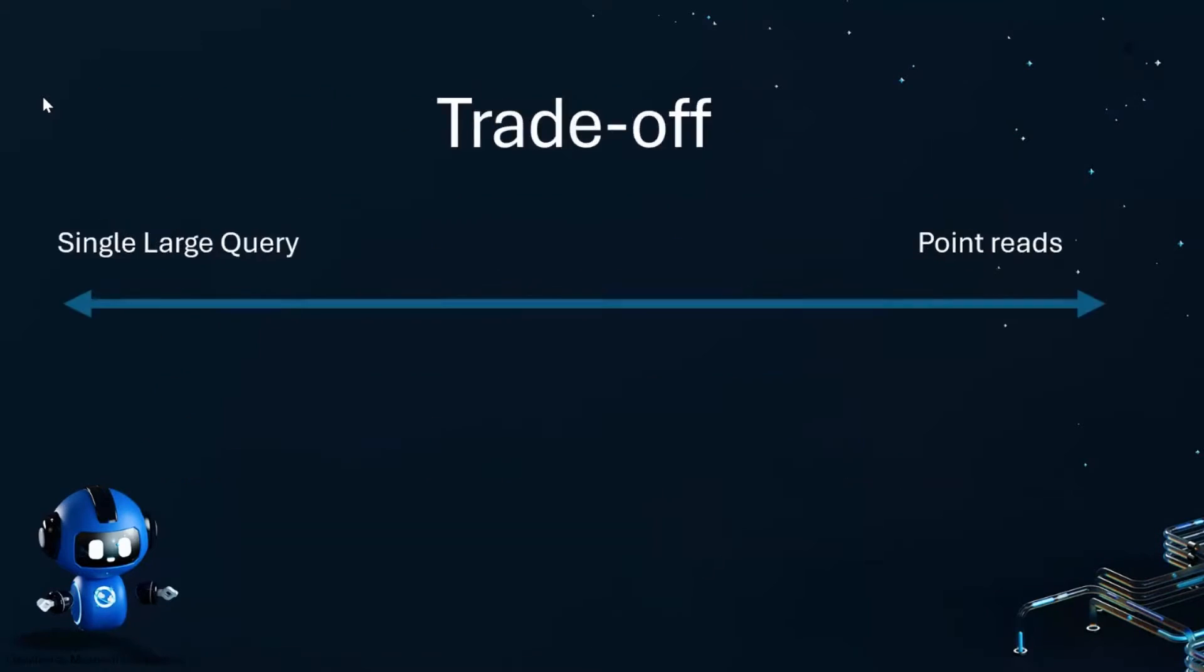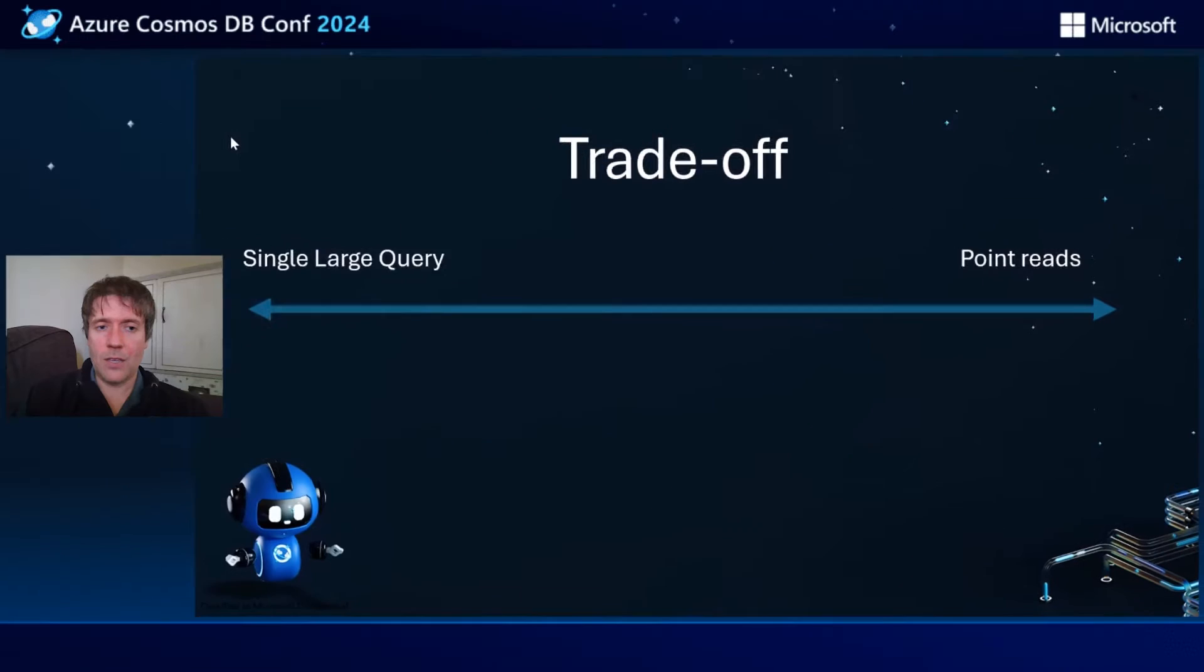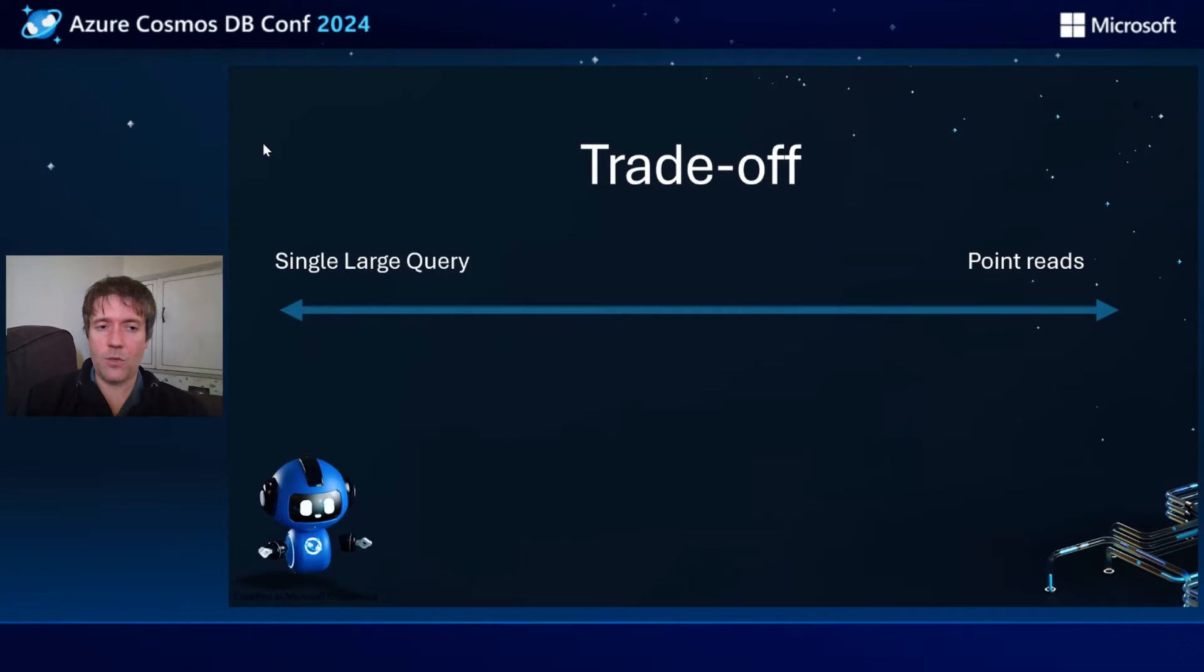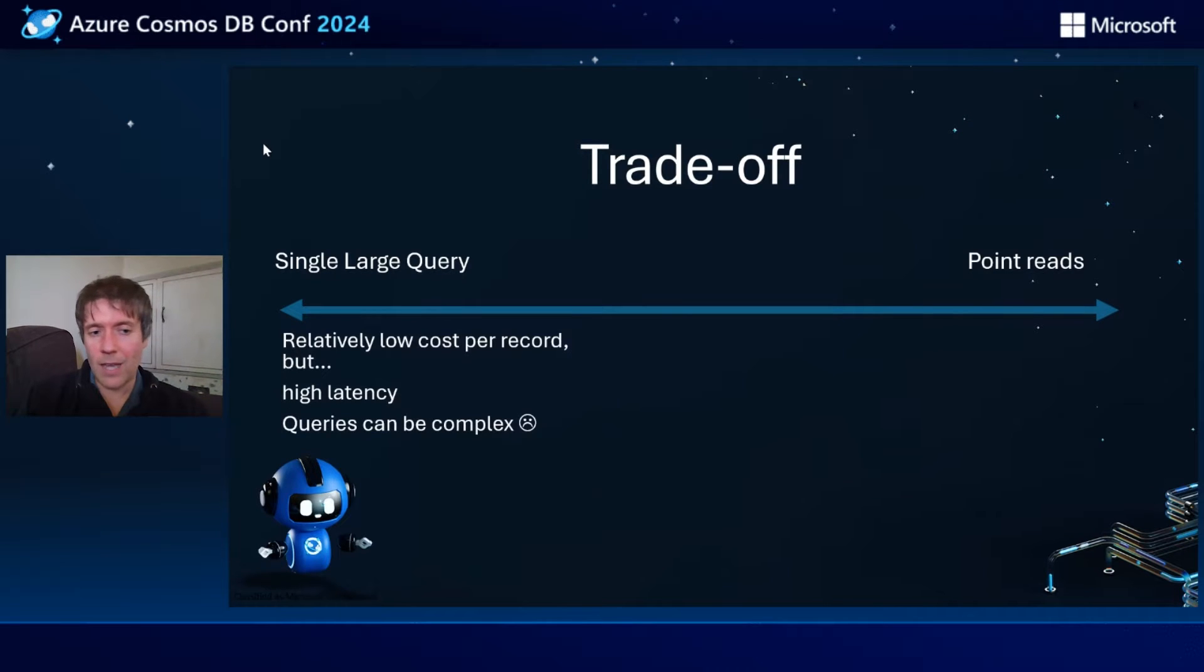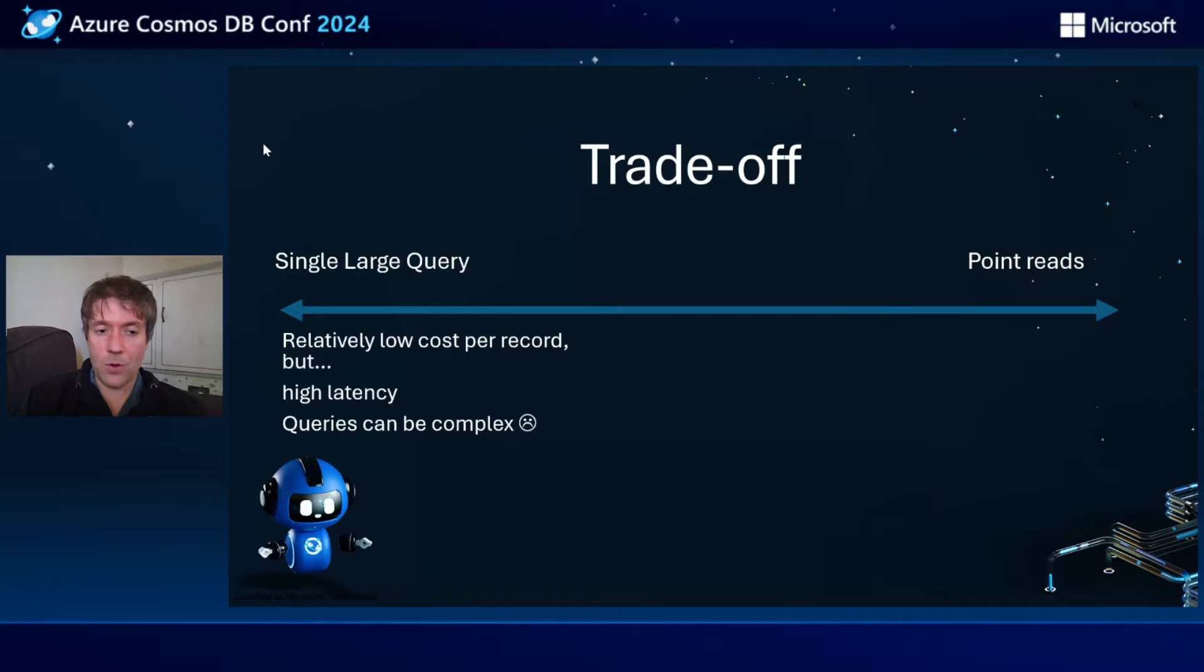The trade off you have here is that if you're doing this with a query, then it tends to be low cost per record in processing costs, but very high latency if you're bringing back a lot of records, and the queries can be quite complex.